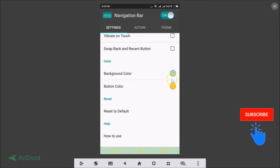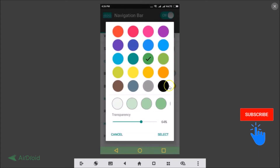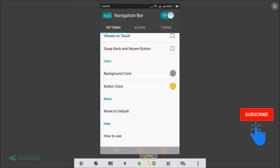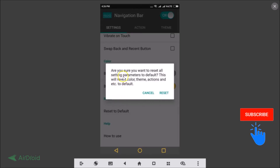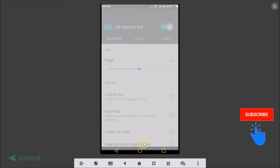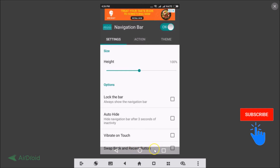Let me change the background color to black so it becomes more visible, then tap Select. They also have a Reset option — tap that and it asks: 'Are you sure you want to reset all setting parameters to default? This will revert color, theme, actions, etc. to default.' Tap Reset and it reverts back.